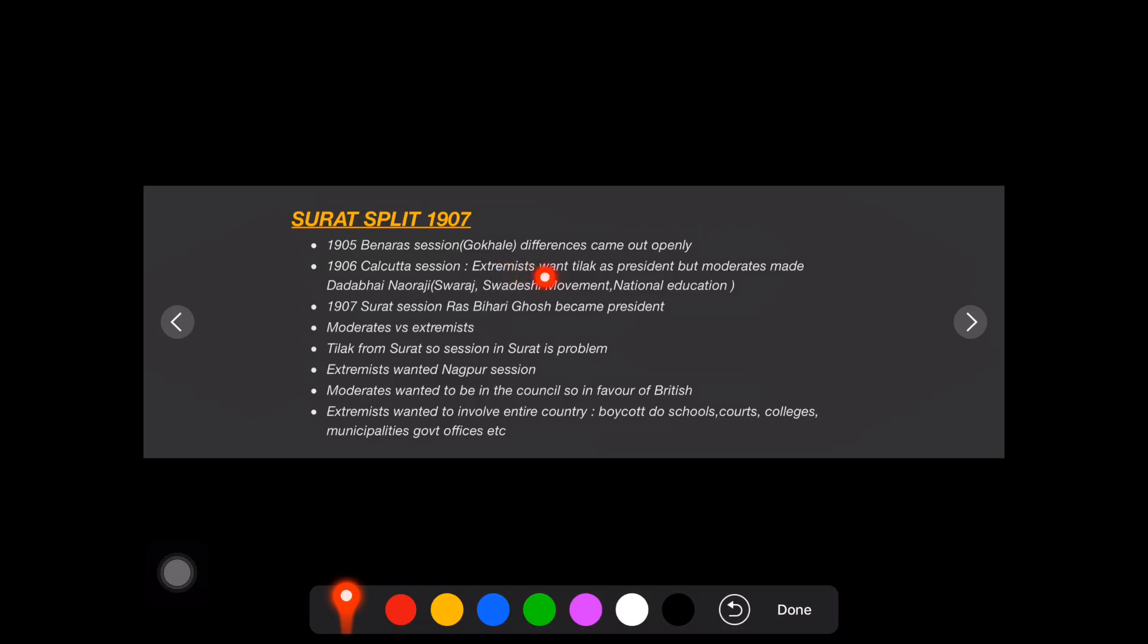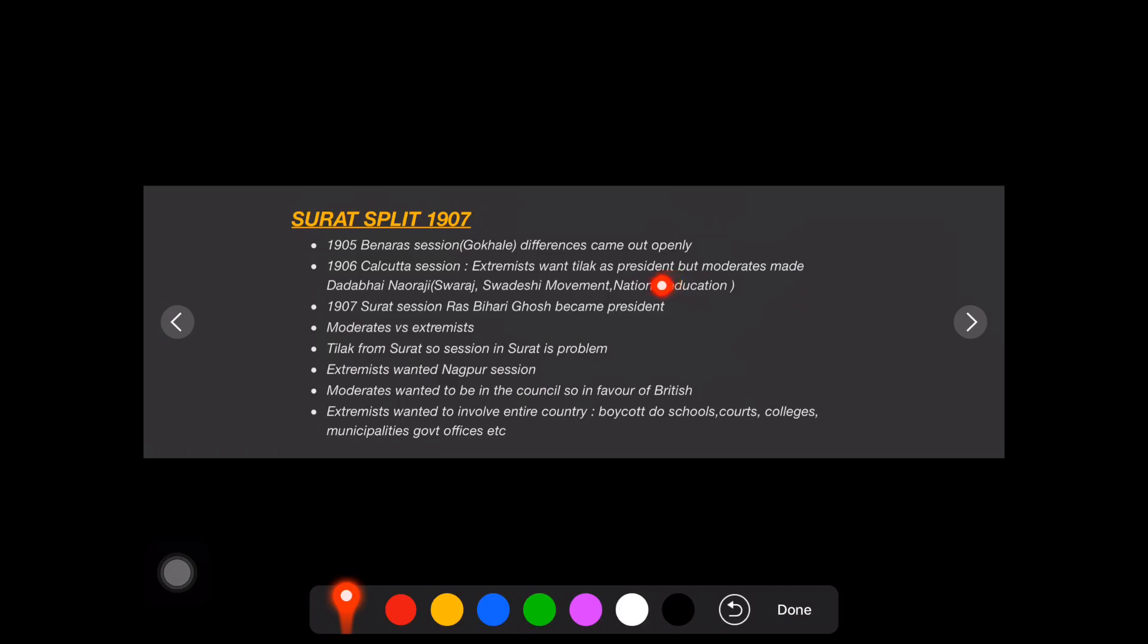Dadabhai Naoroji also proposed Swaraj, which came at that time, along with the Swadeshi movement and national education. These things came out when he was there. Even the extremists were happy during that time, but the split happened in 1907 Surat session.